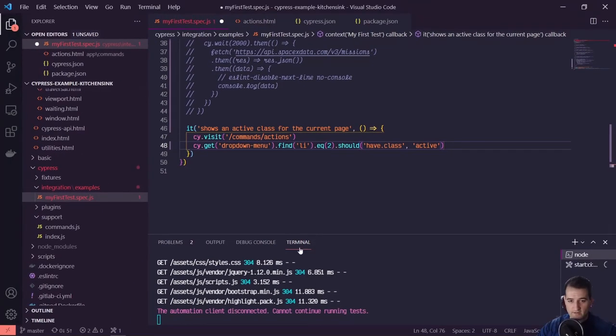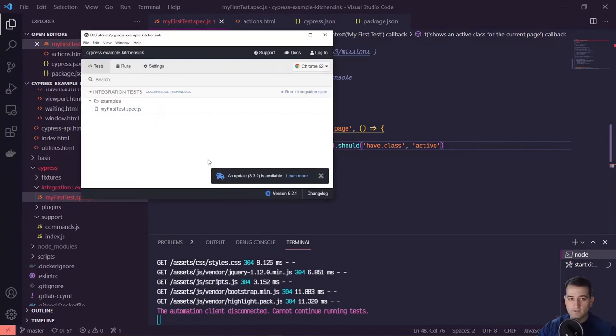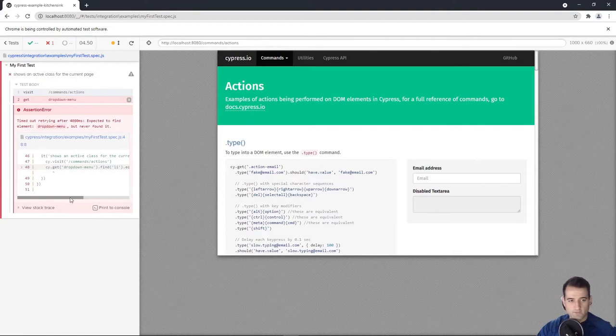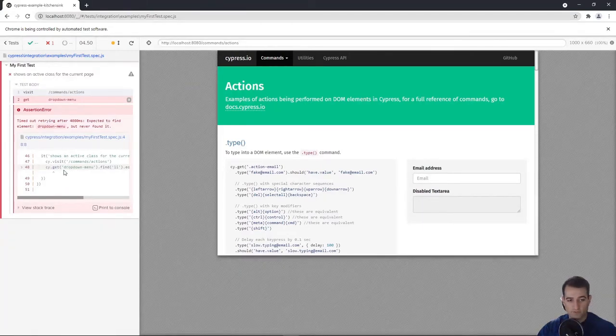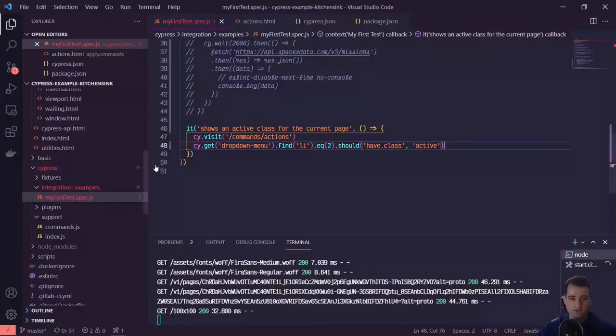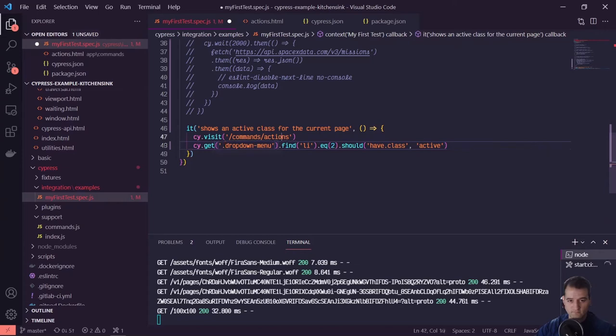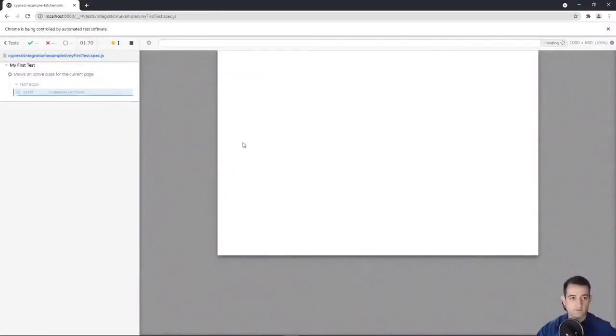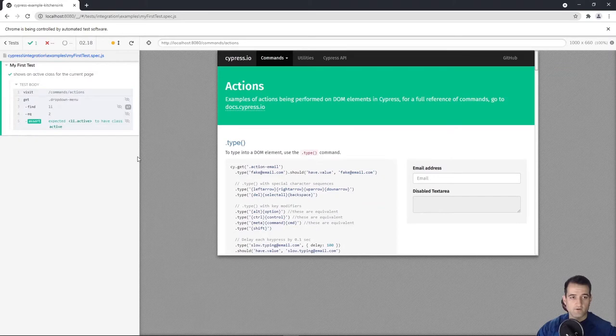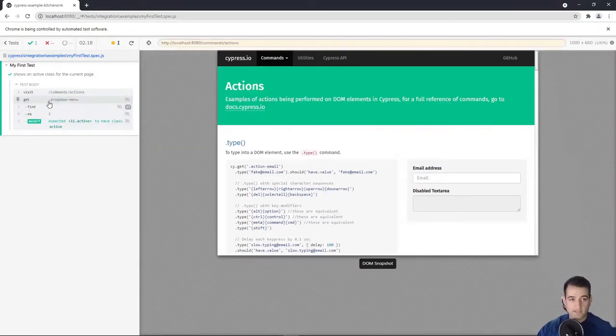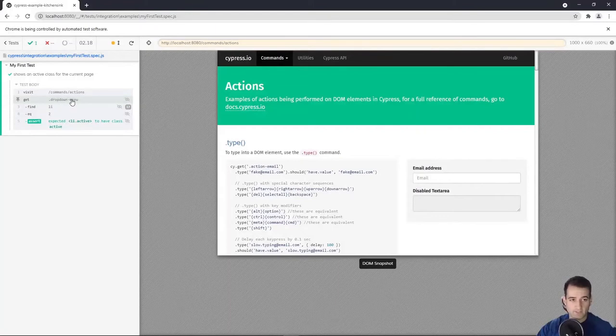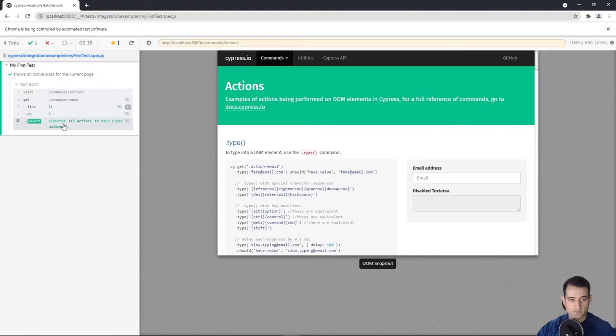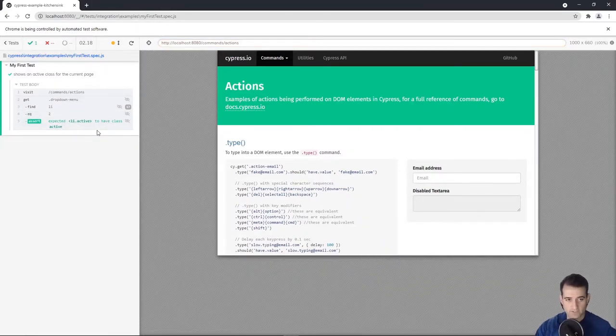Remember, I've got this project running locally, I've run the cy open command, and now we can run our test in the window. And it looks like we wrote this incorrectly. So let's take a look. I forgot to put the period to indicate that this is a class. So let's go ahead and fix that real quick. Cool. So we visited it, we found that unordered list with a class of dropdown menu, we found our list items that in this case equaled an index of two, and we expected list item dot active to have class active, which it does.